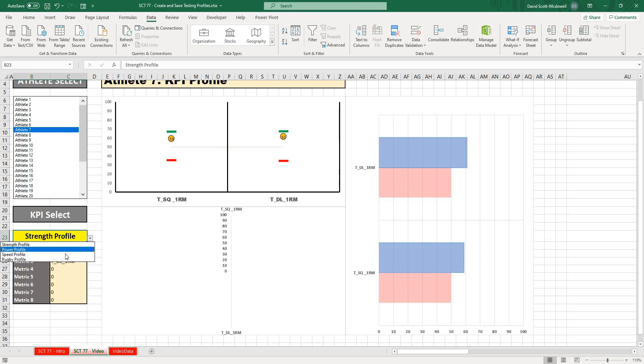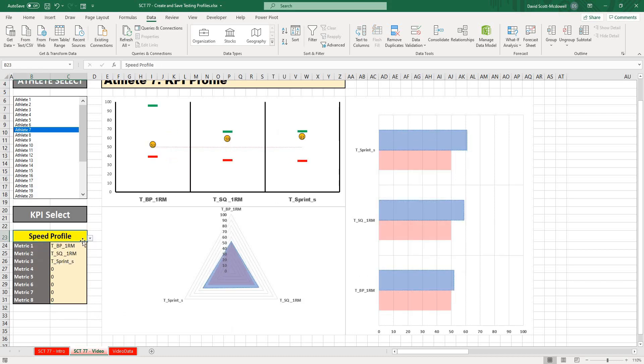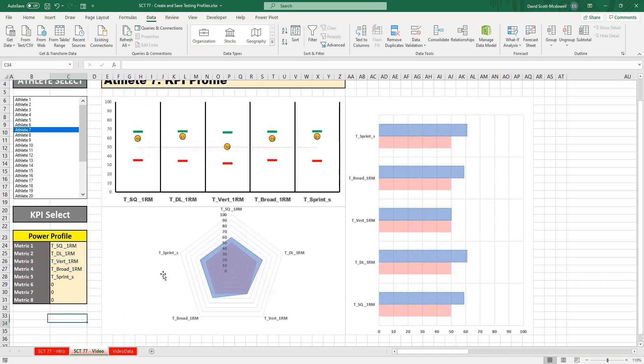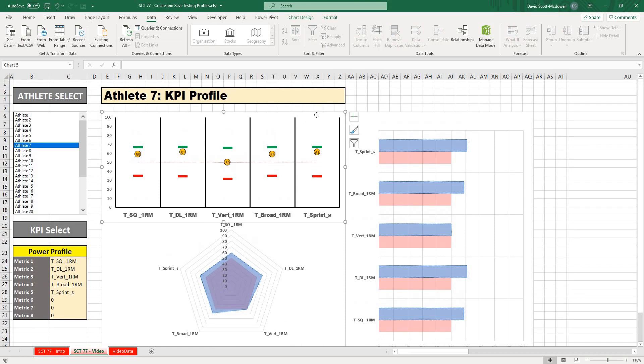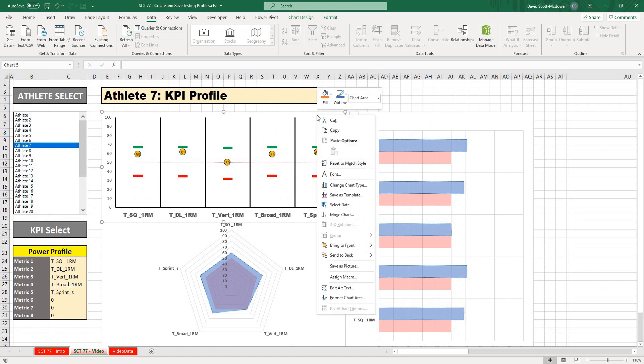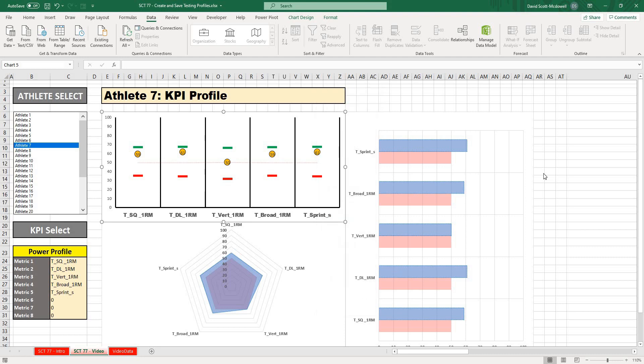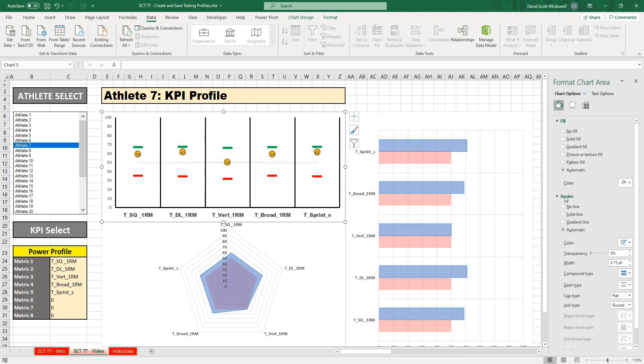A couple of things we could do to clean this up: if I were to select all of these graphs, right-click on it and hit format chart area over here, I can take the line off of it. I'm going to do that for all of them.